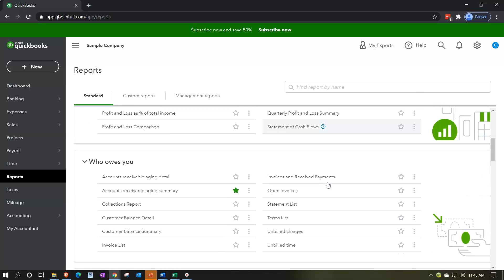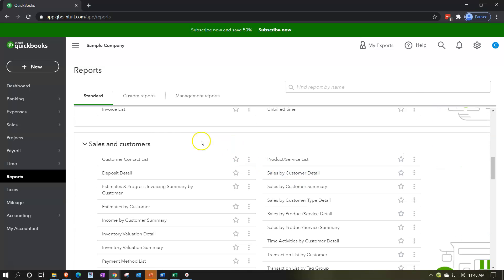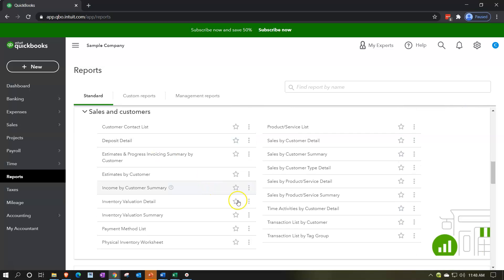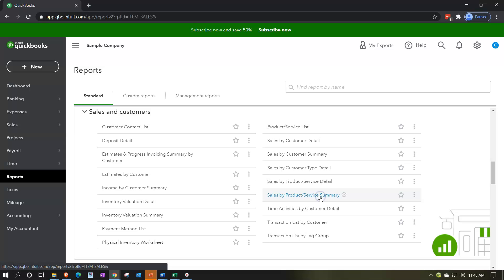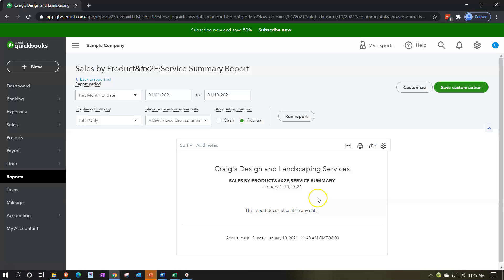We're going to go to Reports on the left-hand side, scrolling down to the reports related to the income statement, including the Sales and Customers types of reports. We want to look at the Sales by Product and Services, which has two reports. We'll first look at the summary report — Sales by Product/Service Summary. This is similar to a sales by item report in the desktop version; the terminology difference is 'product/services' vs. 'inventory items' or 'service items' in the desktop version.